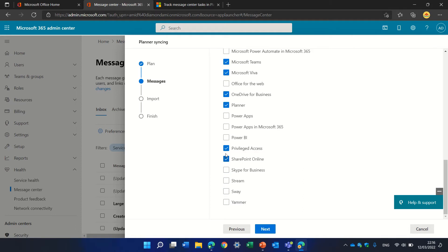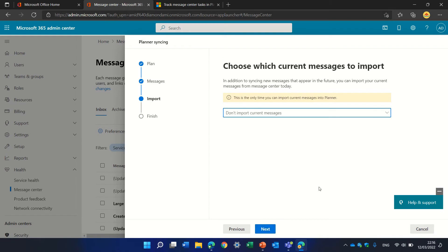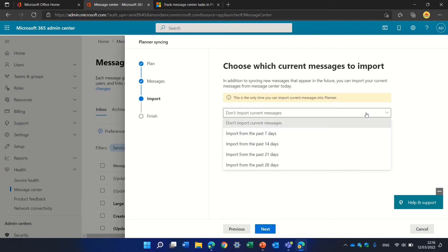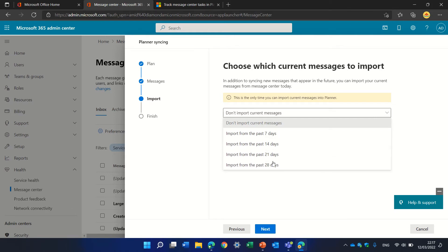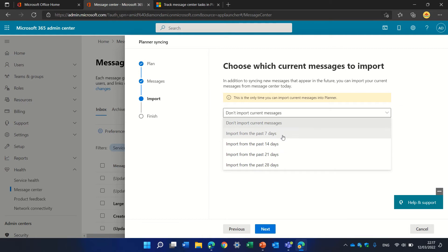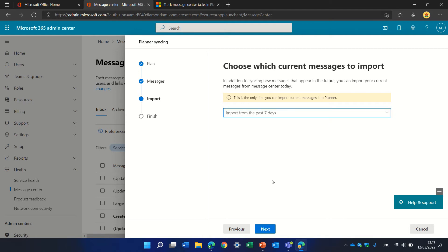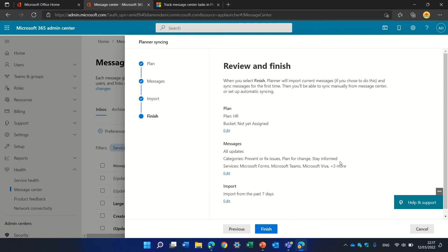I'll click next. Here I can import all messages in the past seven days, 14 days, 21 days, or 28 days. I can choose nothing if I'm changing something. Let's take the last seven days and click next.